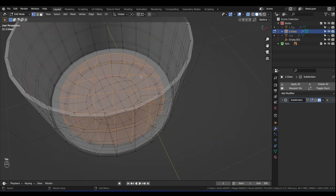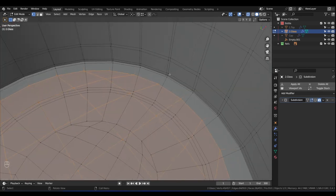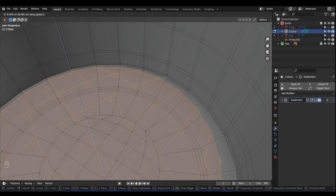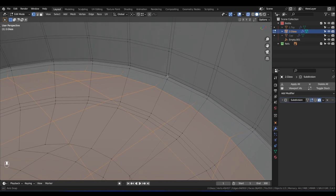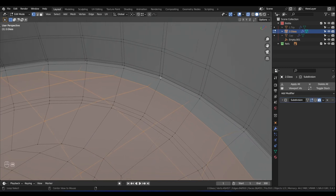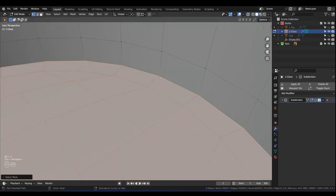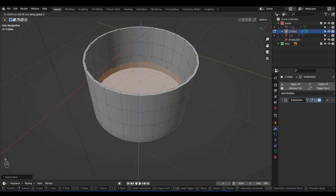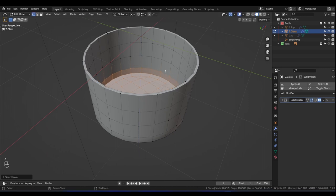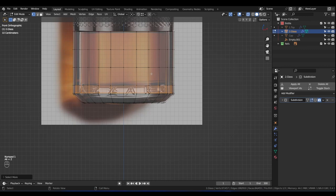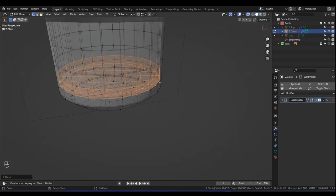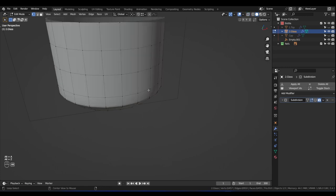Tab into Edit Mode and select the bottom face with Ctrl+Plus to grow the selection. Press G then Z to move it. But we also need the surrounding vertices to move along with it — press Ctrl+Plus one more time so the whole bottom moves together. Press 1 for front view, Alt+Z, then G then Z and move it to about here. Press Alt+A to deselect everything, Alt+Z to come out of X-Ray, tab out of Edit Mode, and press Alt+Z to see the final thickness.